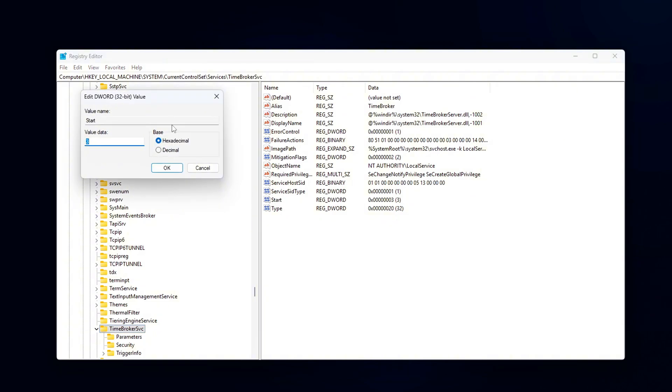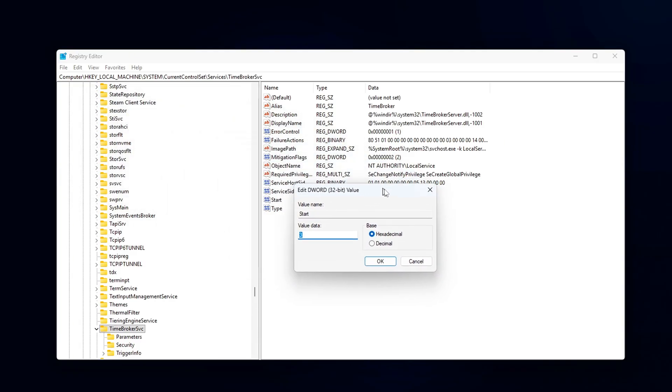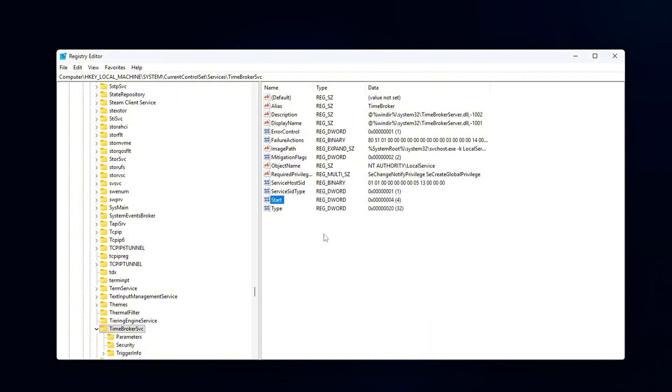find the Start entry in the right-hand pane and double-click it to open. Change its value to 4, Disabled.